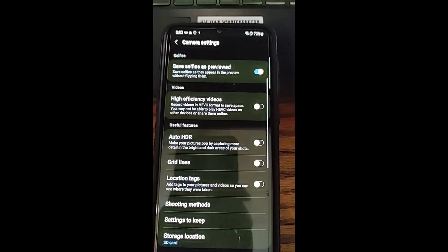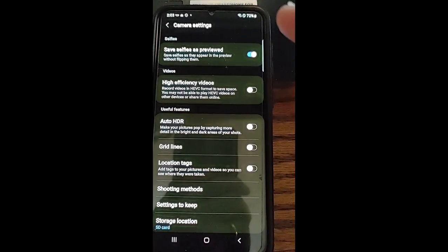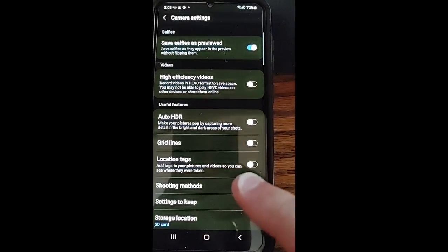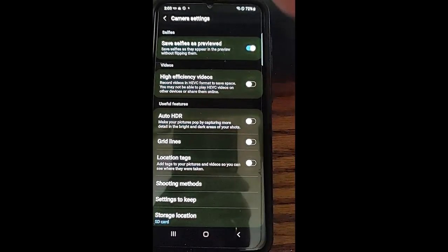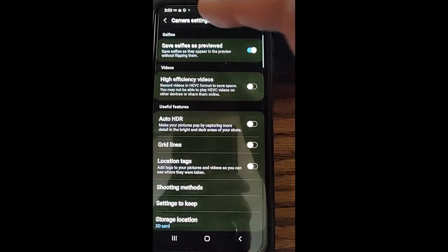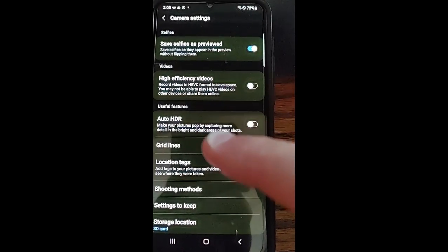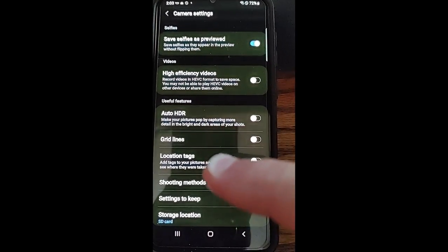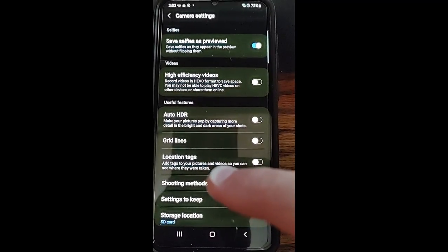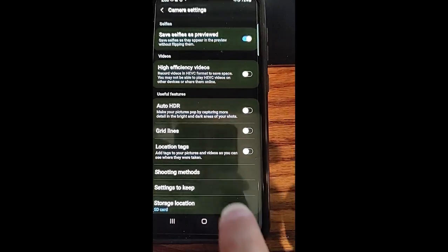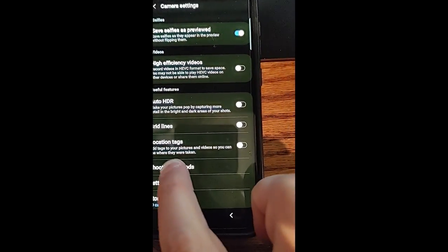That's the top left of mine. And then you're going to look for shooting methods. Mine's way down here. So this is the camera settings. And you go down under here and shoot useful features and shooting methods. So you're going to tap on that.